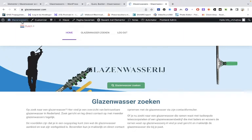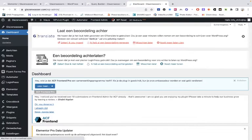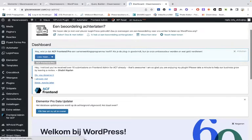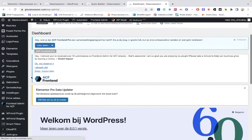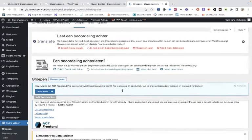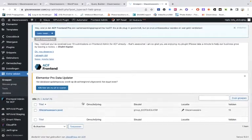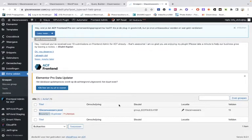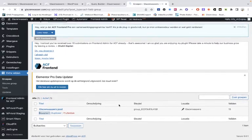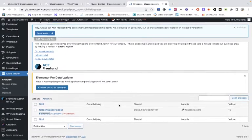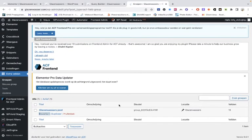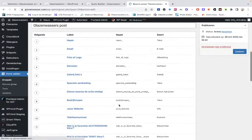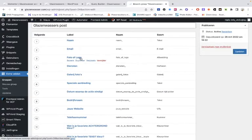So we have here on fields, and it's the address fields. This is the post type, and then we have here the address fields within the Advanced Custom Fields.